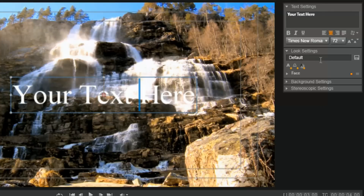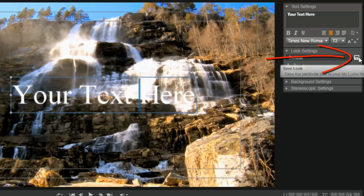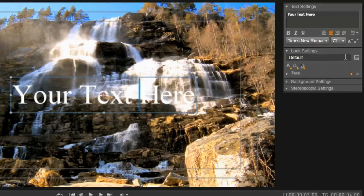Below that you have your look settings. Basically if you choose any preset text or any text that you saved, that will show up here. Right now it's set on default because we did not choose any preset. To the right of that you have a save button - you can save and name any text that you create. So if you create some type of text that you want to use over and over again, hit this save button and it will save it under the 'My Look' section that is above in the middle of the screen.